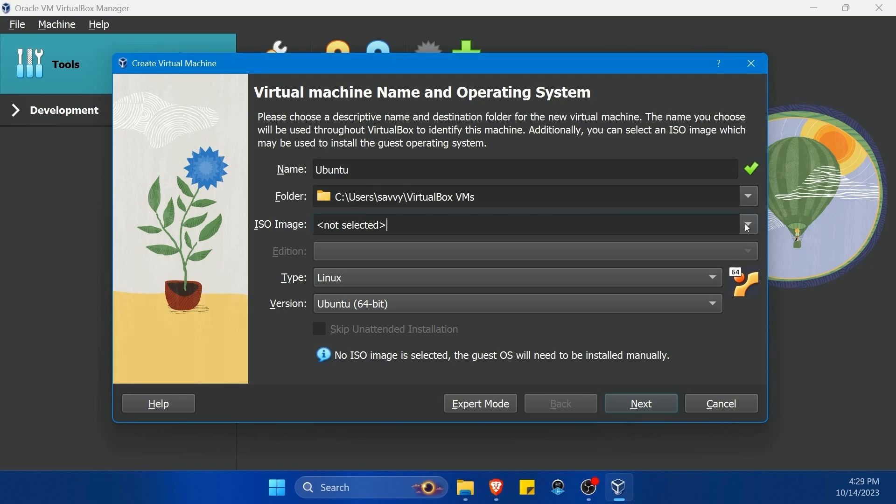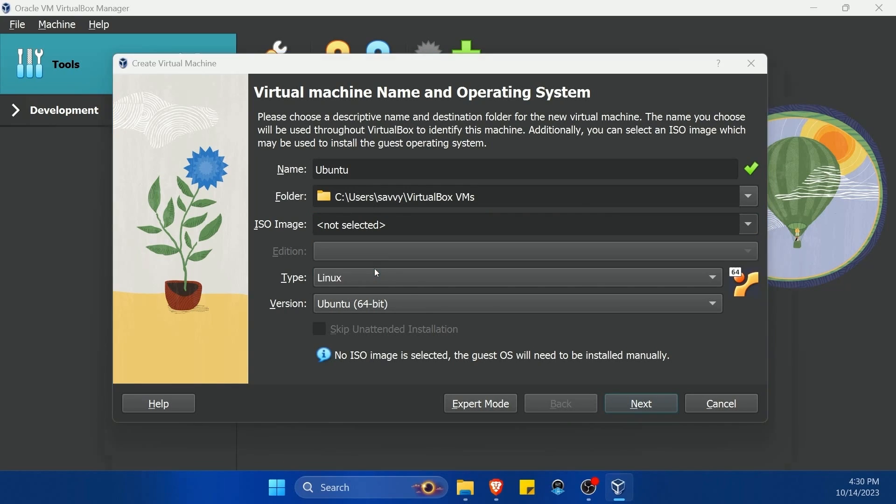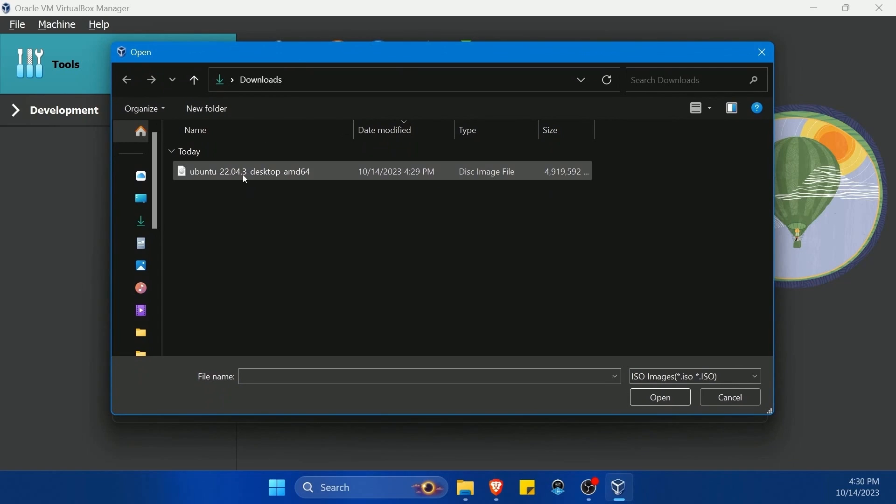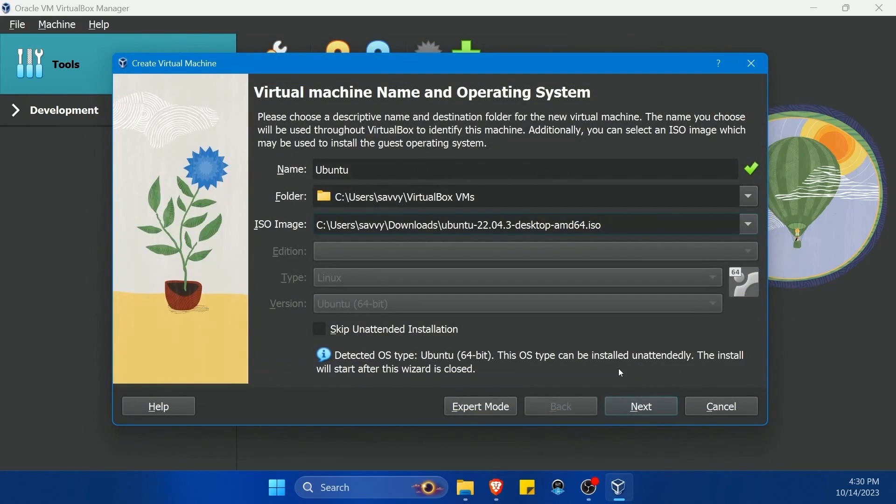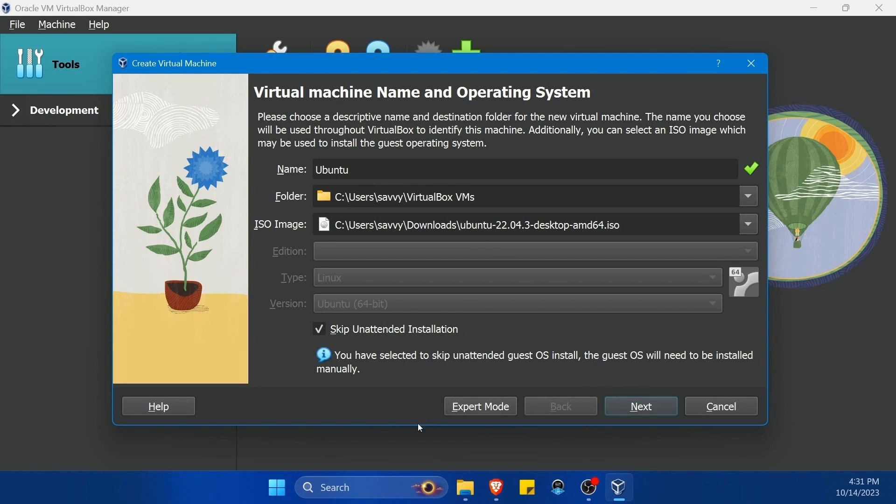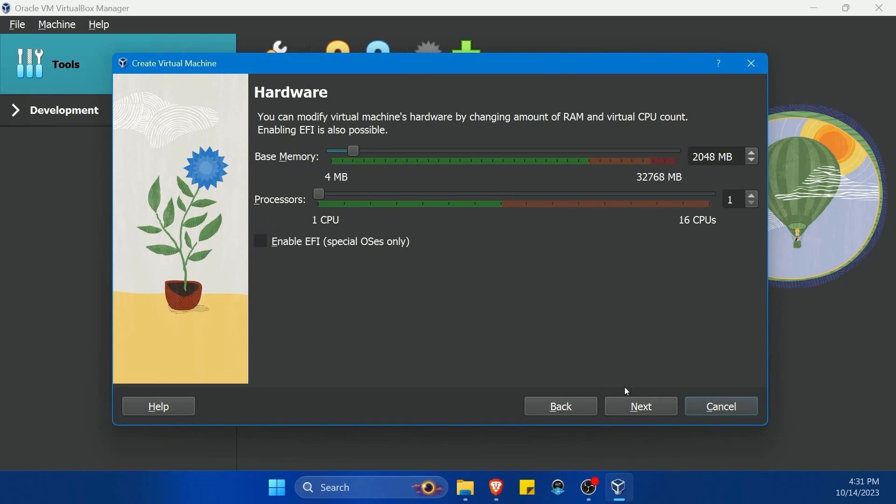Notice we have ISO image labeled here. This is where we want to select that image that we downloaded a moment ago from the Ubuntu website. Notice here my downloads folder. I'm going to select Ubuntu 22.04 and hit open. Following that, I'm going to skip the unintended installation option. All right, great. Then I'm going to hit next. Fantastic.